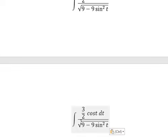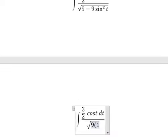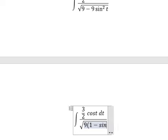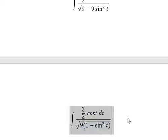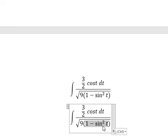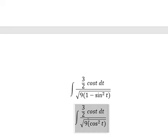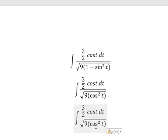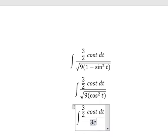For x², we have number 9. We can do factorization: 9(1 minus sin²(t)), which equals 9·cos²(t). The square root of 9·cos²(t) is equal to 3·cos(t).